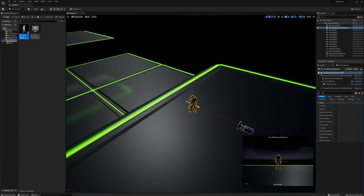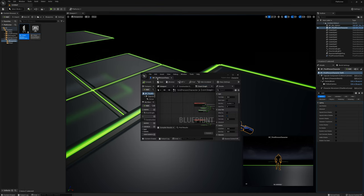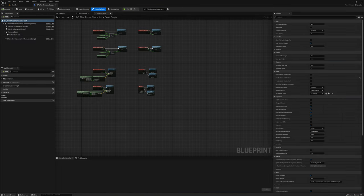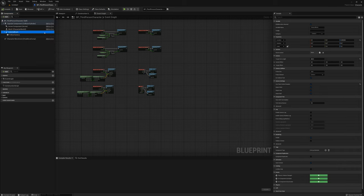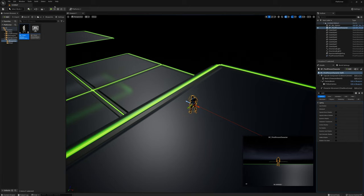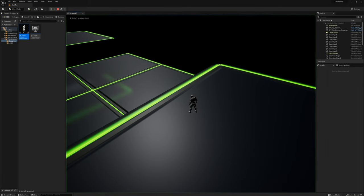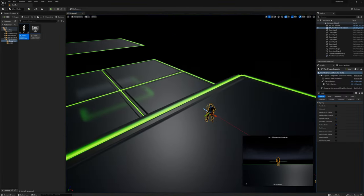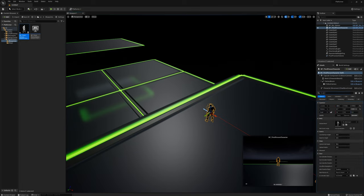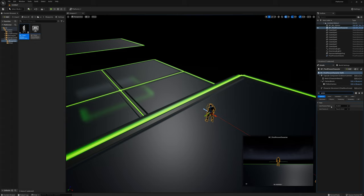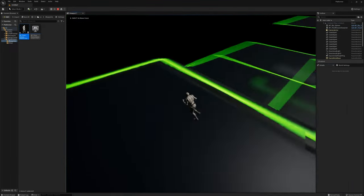I want to back this camera up a little more from the player. I'll open up this blueprint, select the camera boom, and find the target arm length. It's 400 — I'll set it to maybe 700. I also need to set up possession of this character in the details. I'll select the third person character and set Auto Possess Player to Player 0.